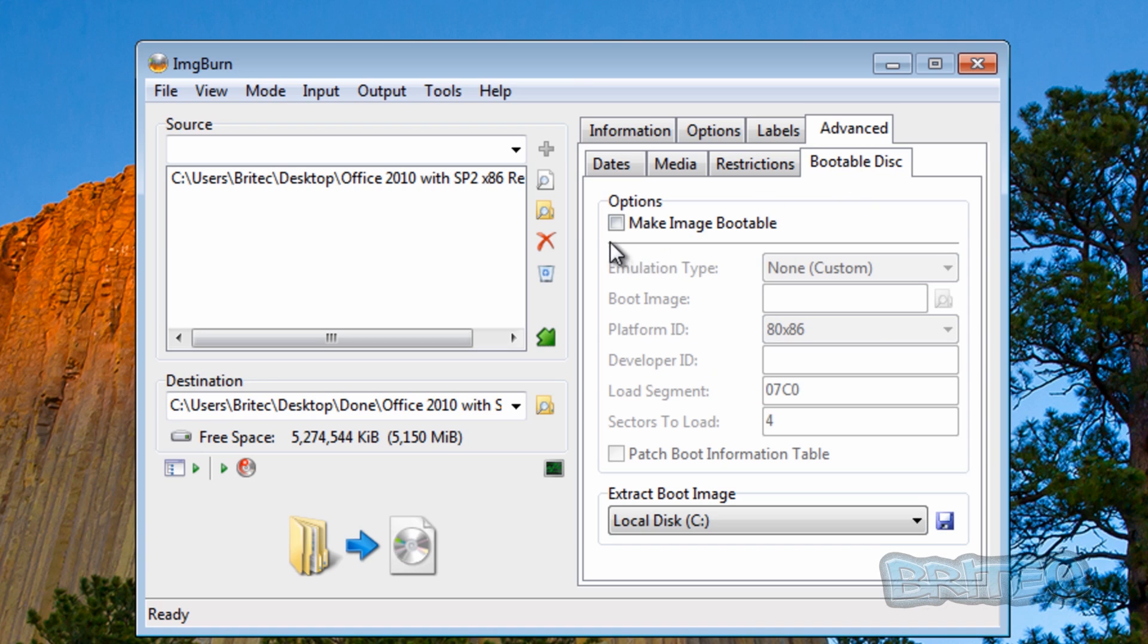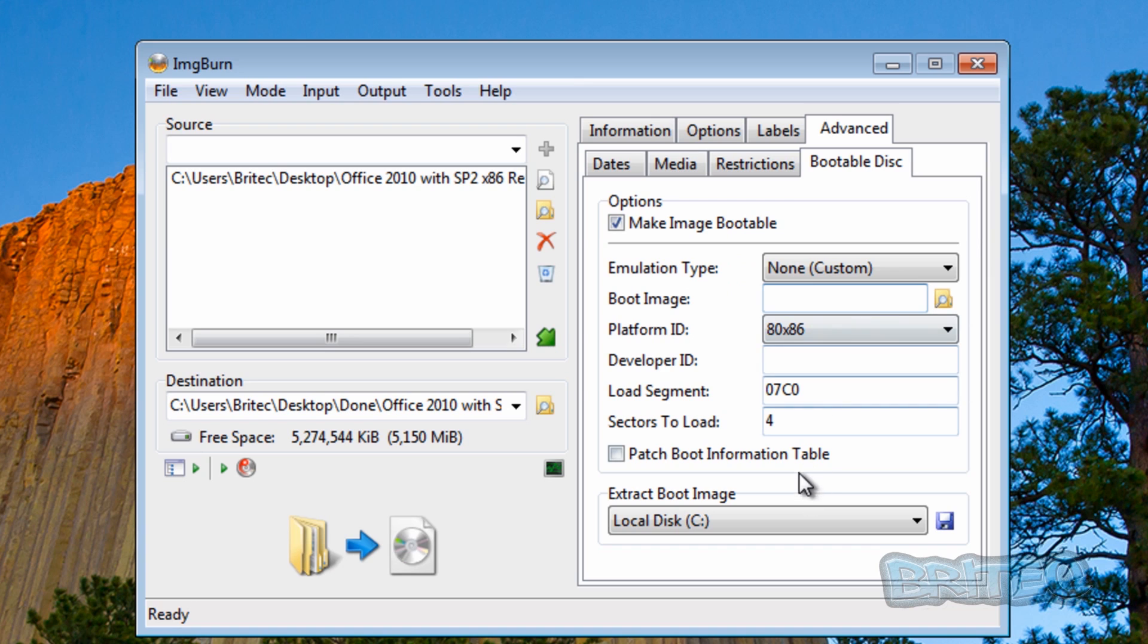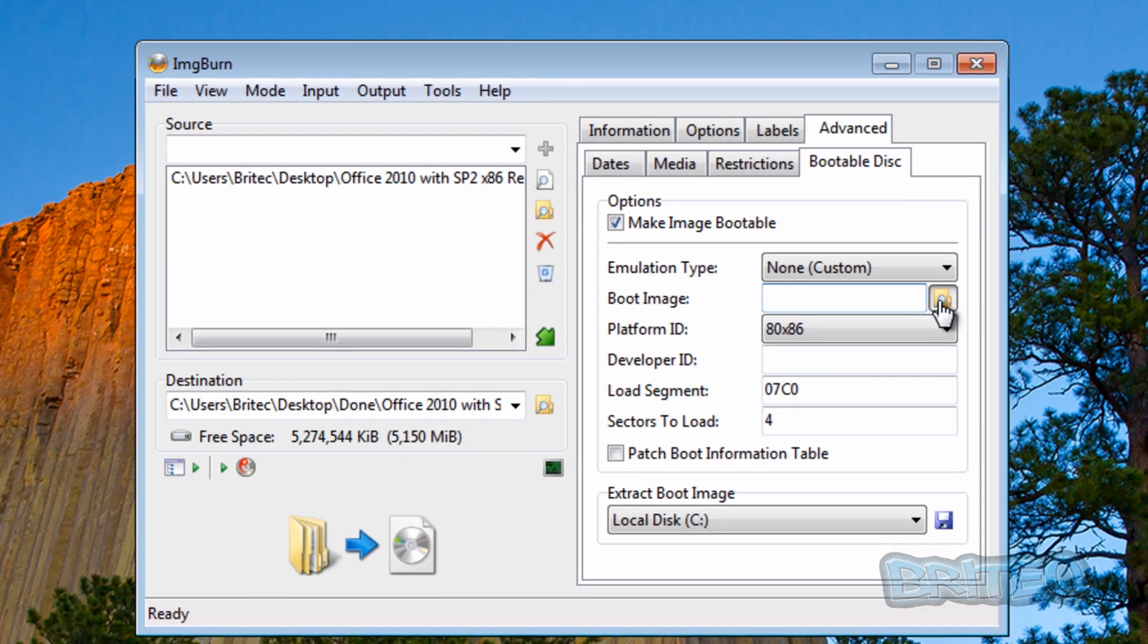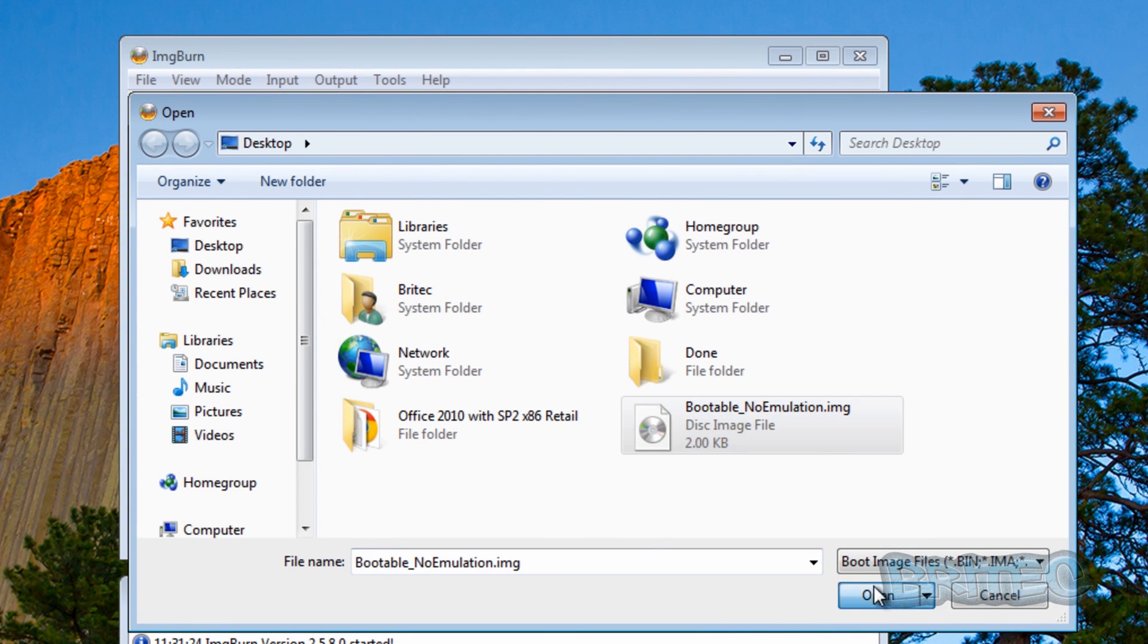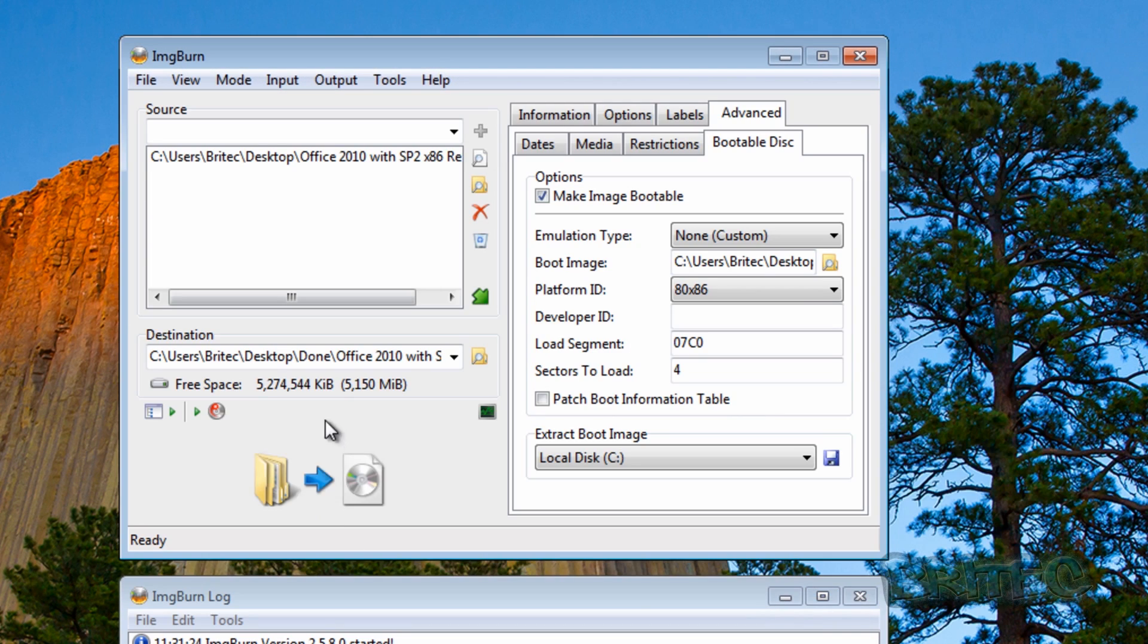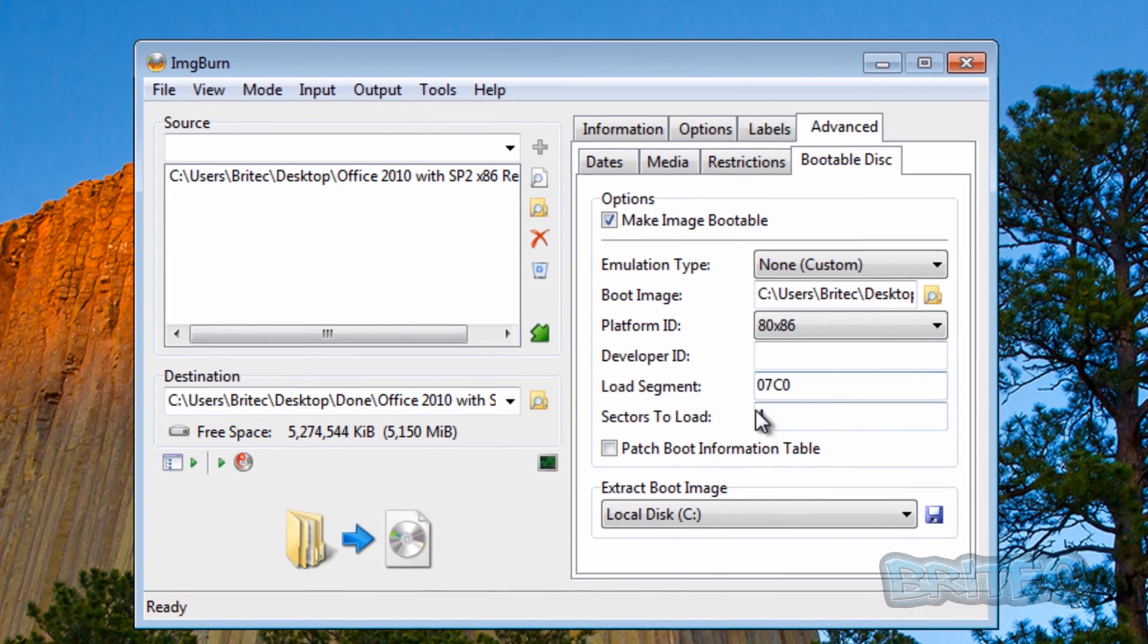Put the tick in the options here, make image bootable, and then basically we need to locate our image file. We need to browse to this on our desktop which is very convenient, click open, and we're pretty much good to go.